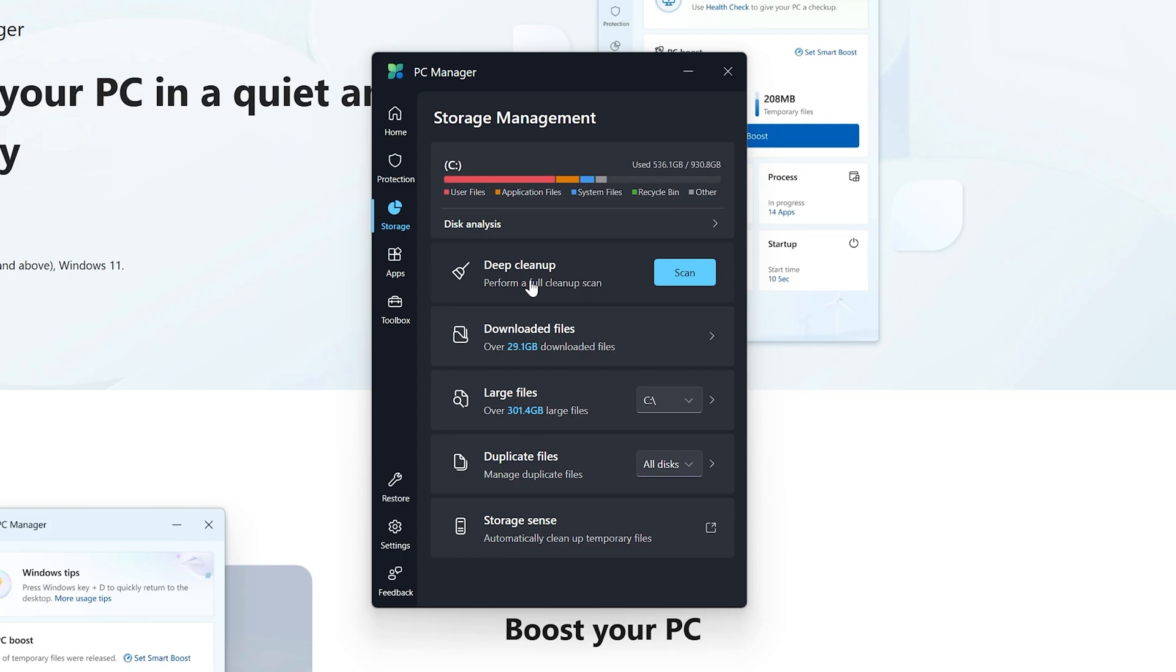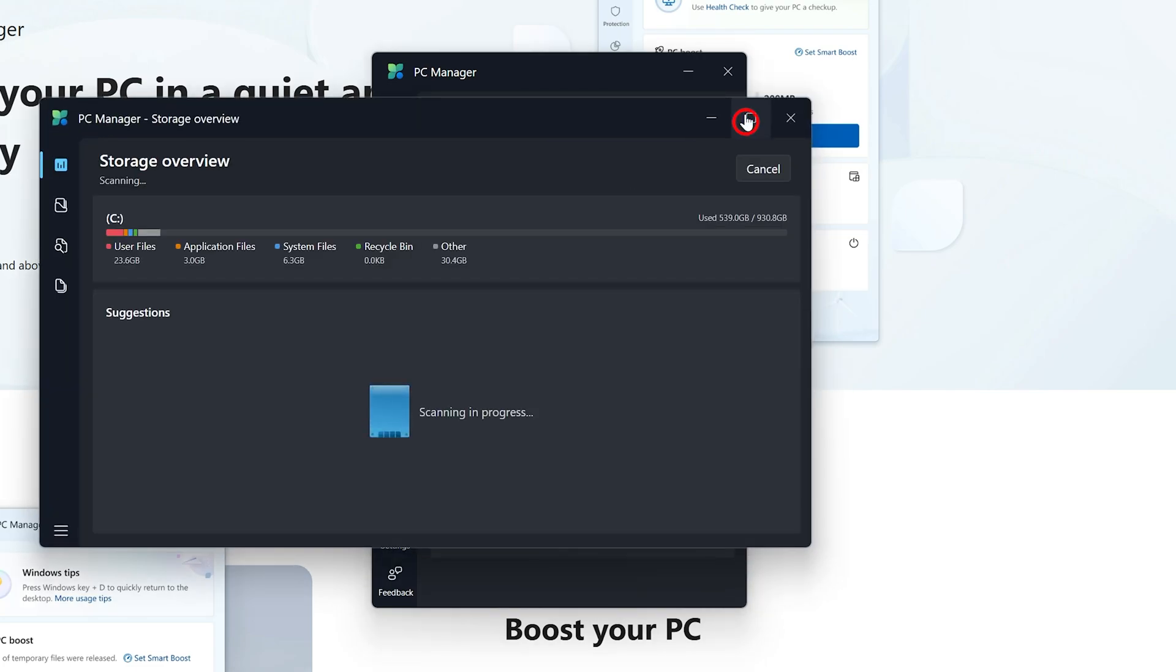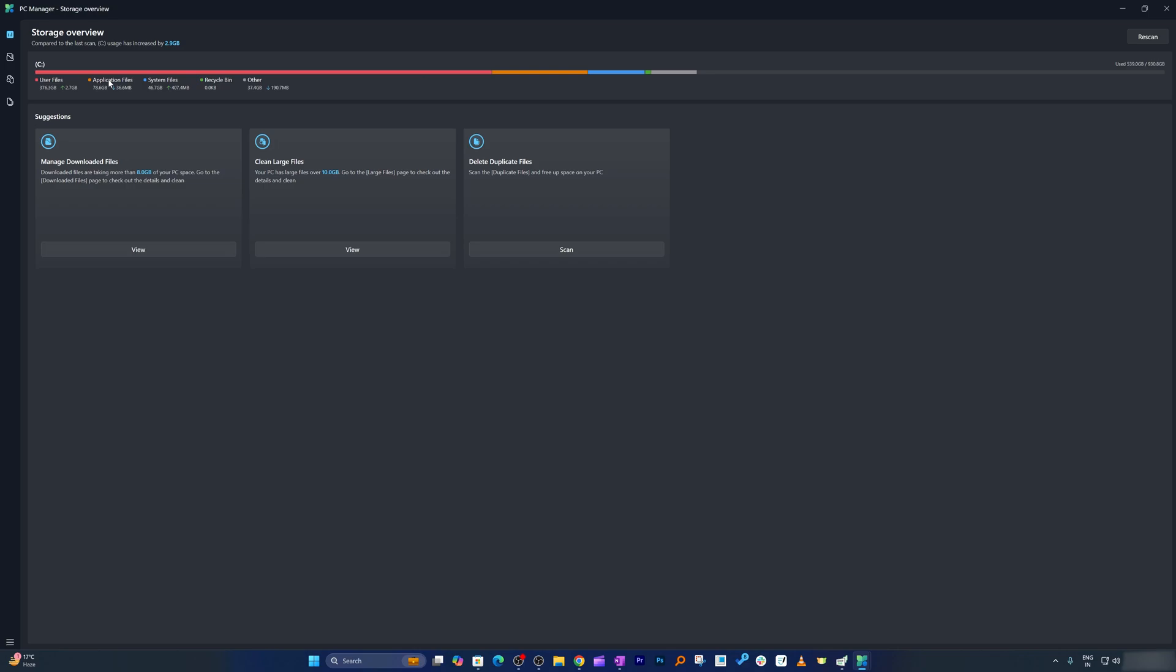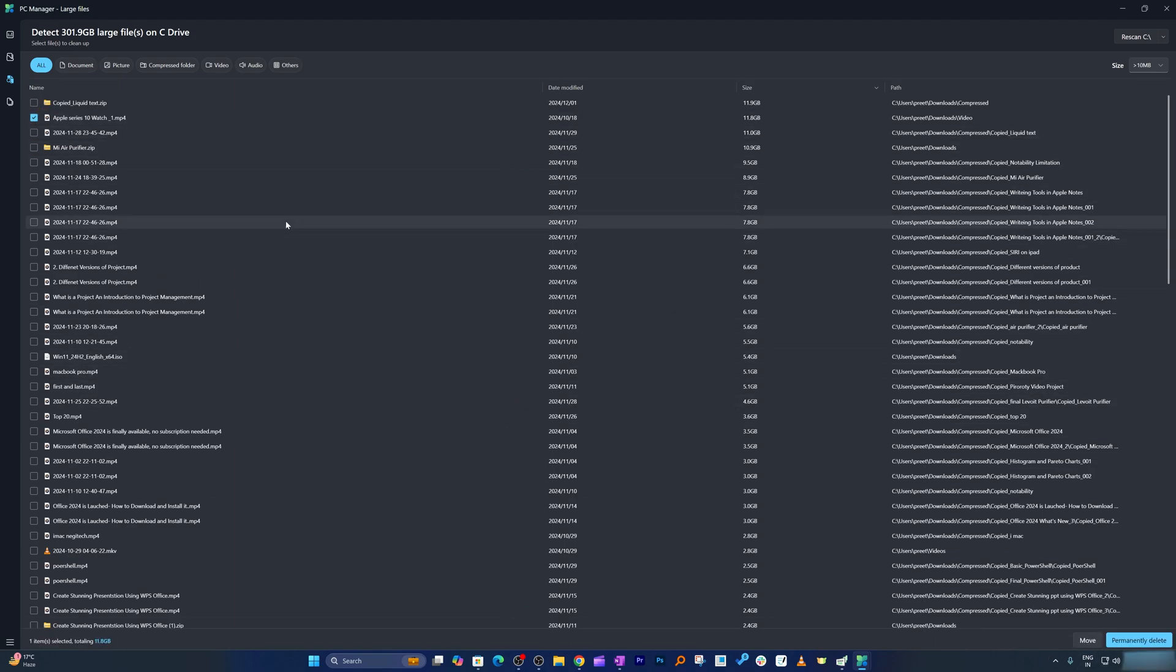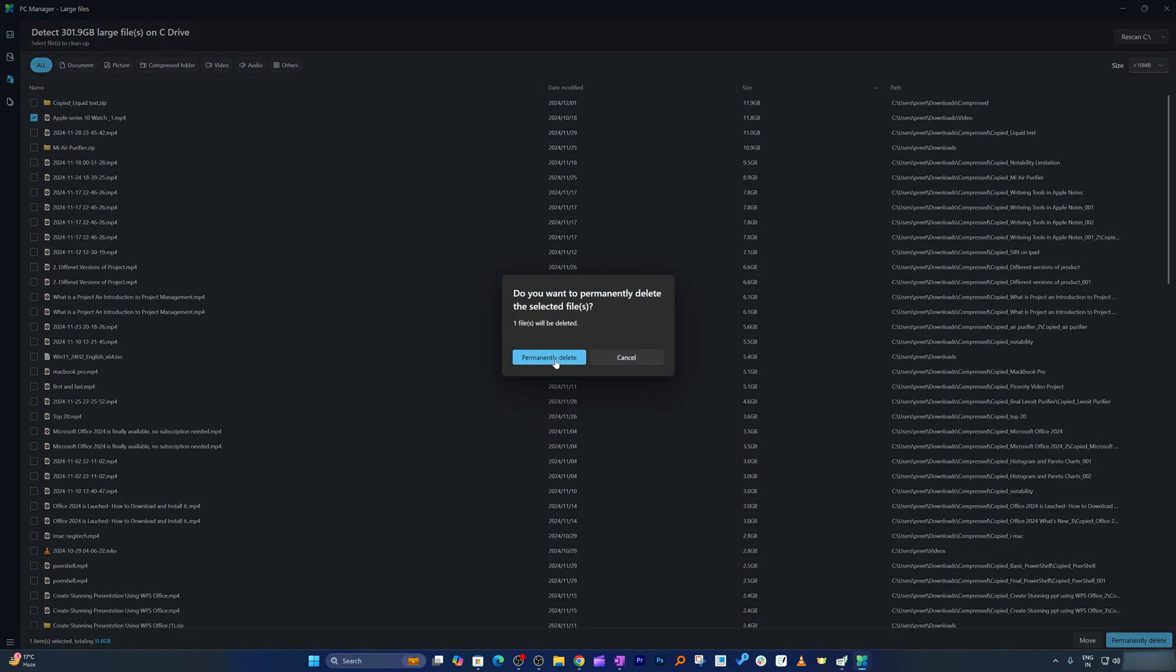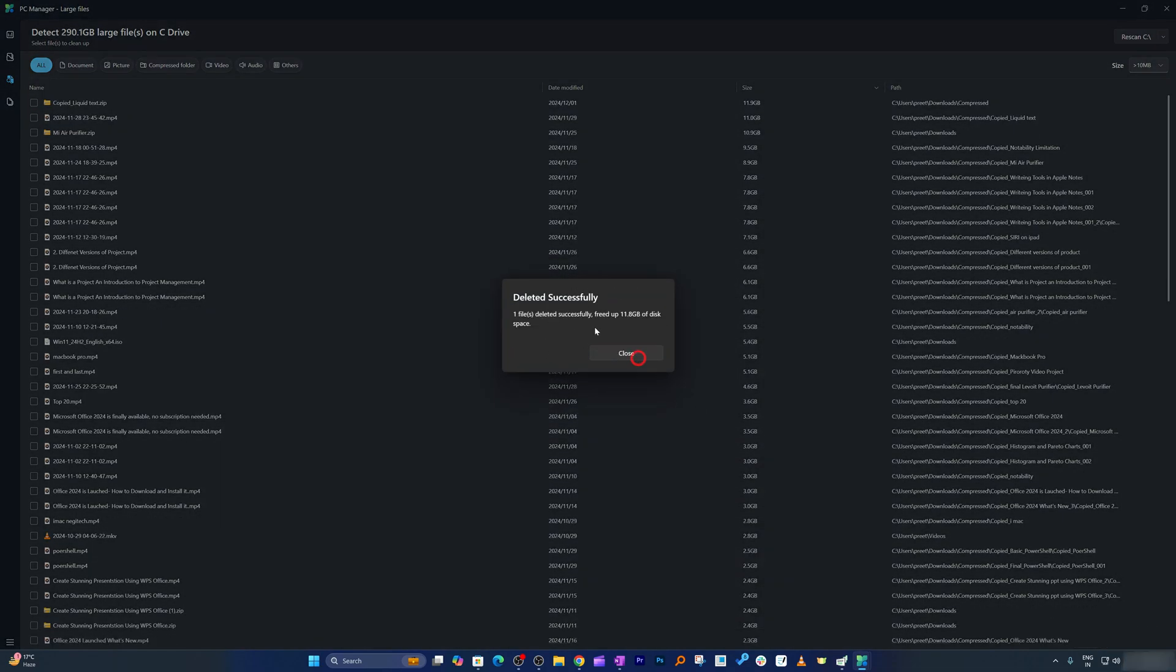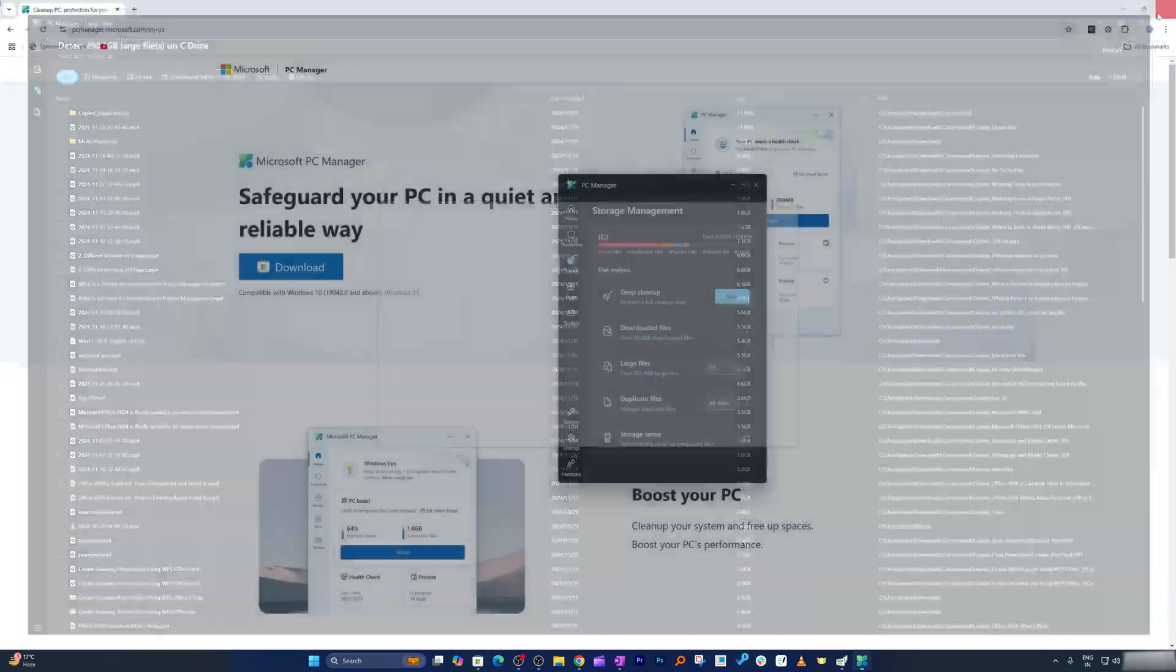The next option here is storage, which gives you the option to perform deep system cleanup, manage large files, and utilize storage sense to automatically free up space. Using storage overview, I can actually have a look at what is occupying my space and it can give me a quick overview of what is taking a lot of space. Seems like here I have created videos related to Apple Series 10 and not deleted yet, so I can use it. With the help of this software I was able to free up 10GB of space, which is quite awesome.